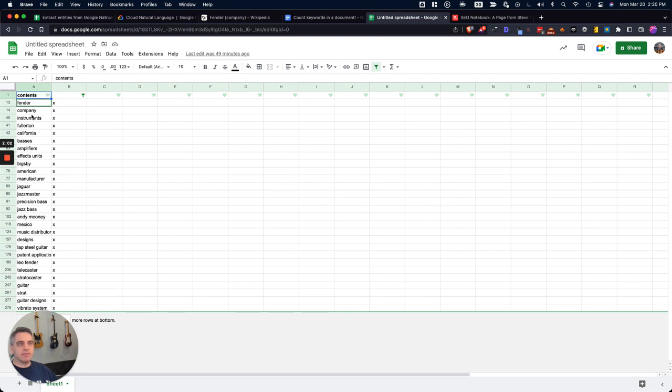So in this case, I've taken Fender, Instruments, California, Fullerton, Manufacturer, Jaguar, Precision Bass, etc. All things that are very relevant to the company Fender.